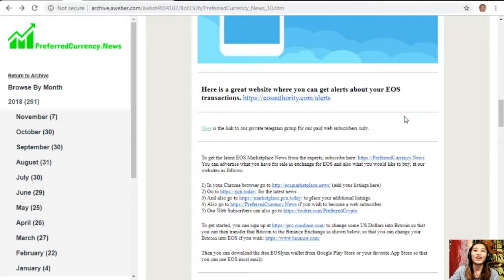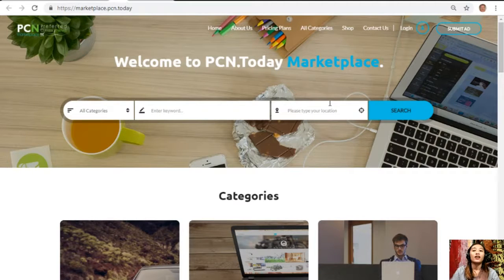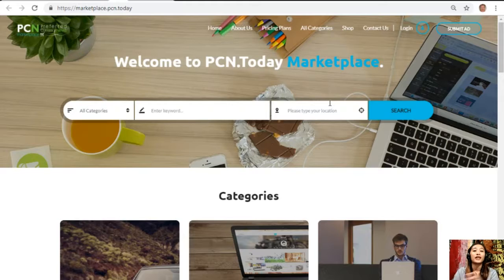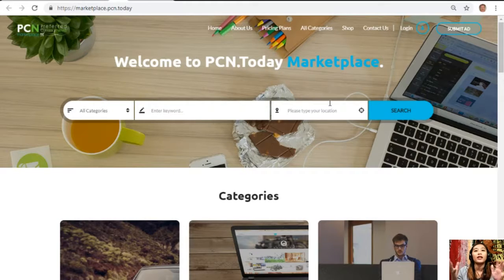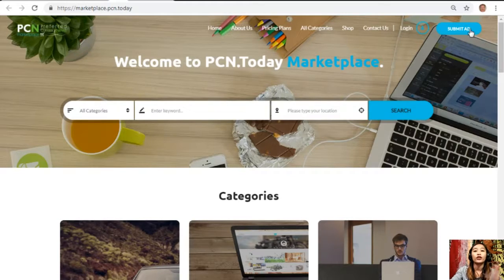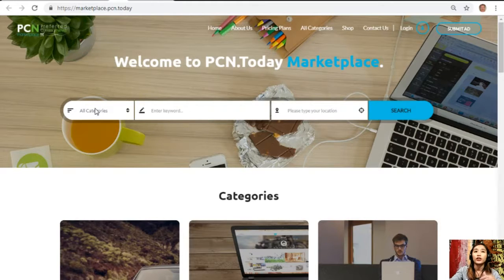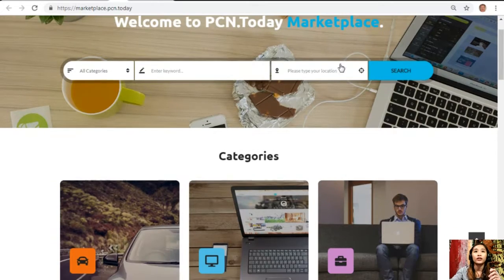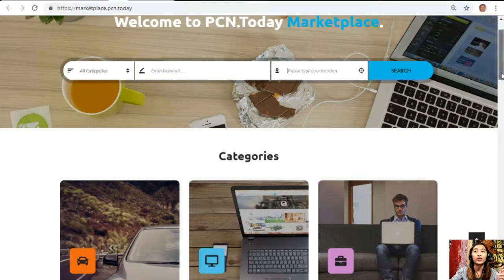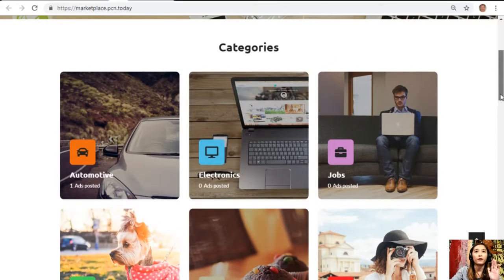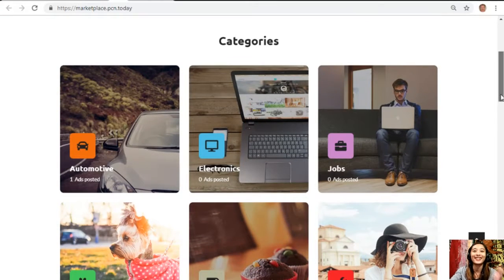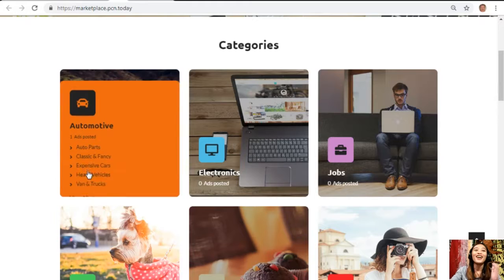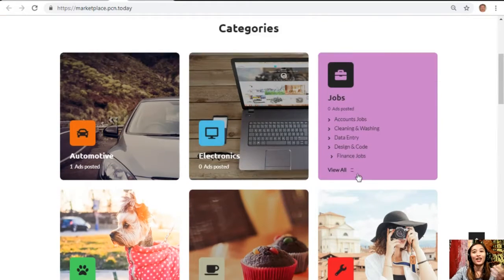You can also place your additional listings at marketplace dot pcn dot today. It's basically just like the EOS marketplace dot news but it is more in a web format or site format. On the upper right corner, you can simply submit your advertisements here and you can search for any category that you want, any keyword, your preferred location.